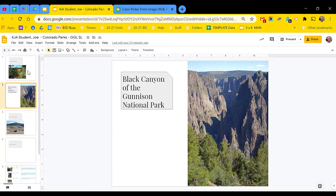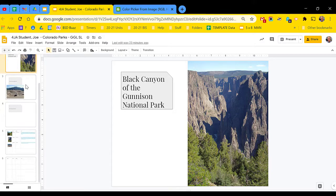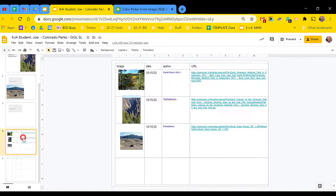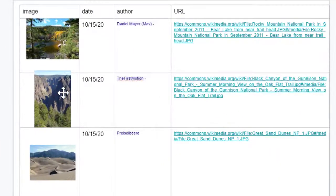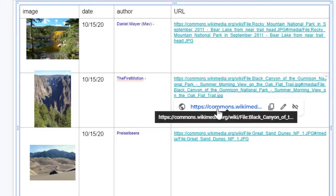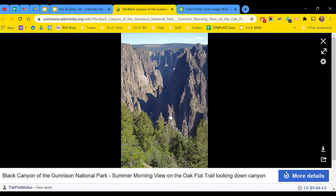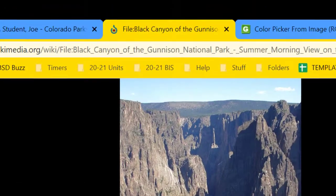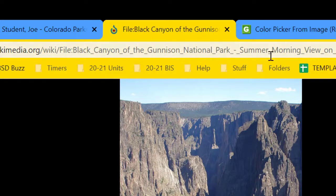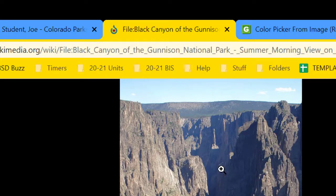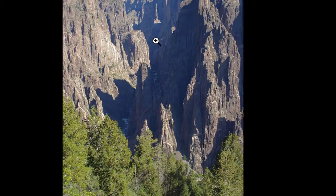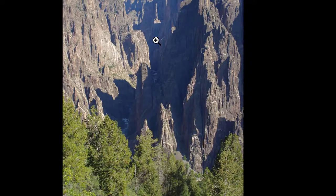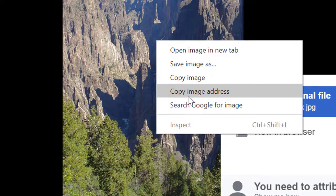The first step is to go to the original source of your internet image. So I'm going to use this link here to go to the original source for this image. Next, don't copy the URL. Instead, right-click on the image itself and copy the image address.